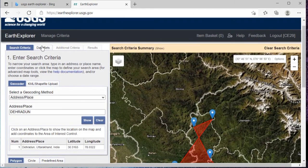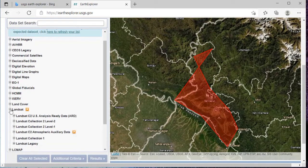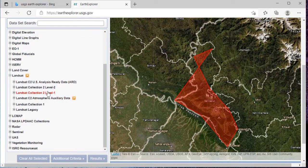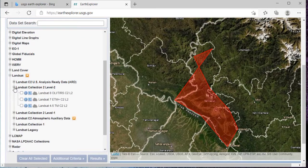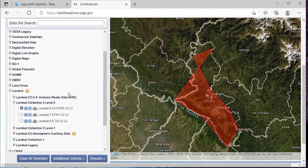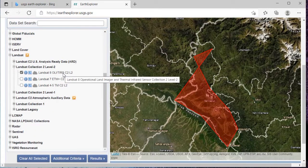Then after, click on 'Data Sets' and scroll down. And then as you can see here, there is Landsat — click on that plus icon. Then click on 'Landsat Collection 2 Level 2.' Just tick that checkbox: Landsat 8 OLI C2L2.